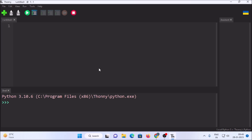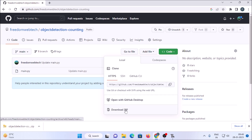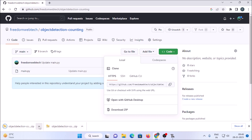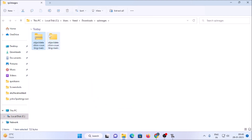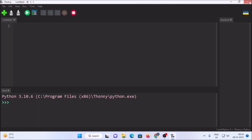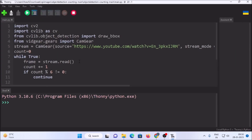So that's how you install opencv, tensorflow, cvlib, vidgear, and yt-dlp on Windows using Thonny Python IDE. Now we need a repository — I've created a basic code and shared a CCTV camera link. The repository is called object-detection-counting. Download the ZIP file, extract it with WinRAR, then close Thonny, open the extracted folder, and click on main.py — it will open the Python script in Thonny.